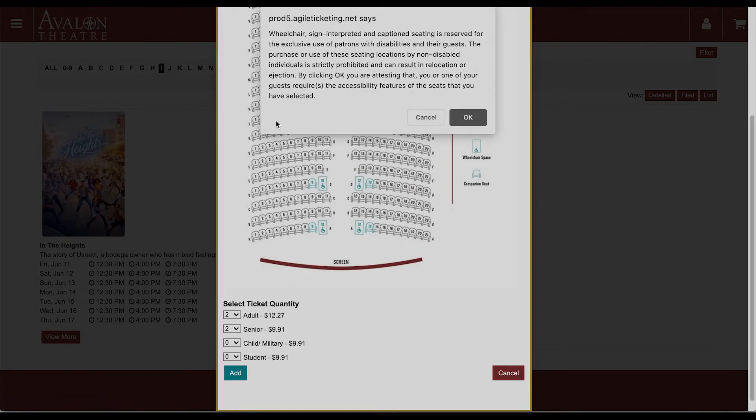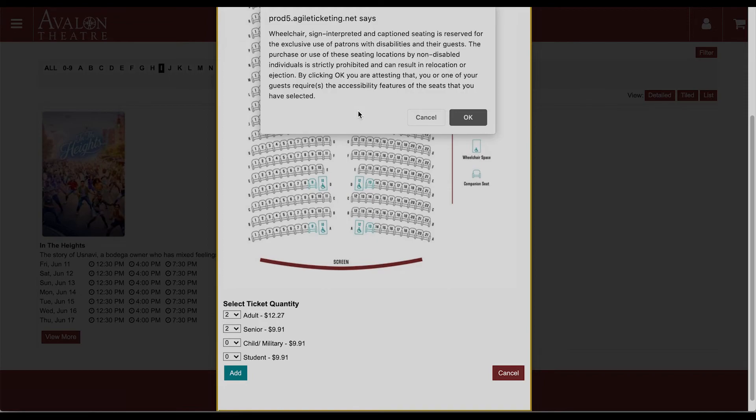Now you'll see this pop up because we have selected wheelchair user and ADA accessible seats. This is asking me to affirm that I understand that these seats are reserved for wheelchair users and their companions and that if I don't actually need those seats for those reasons, the Avalon may kick us out.